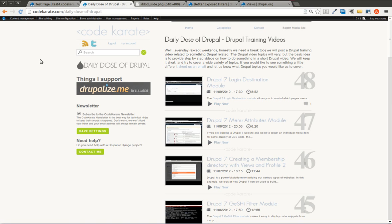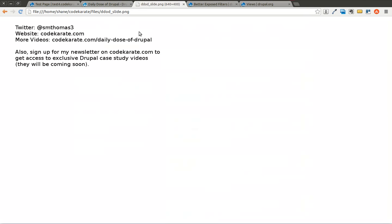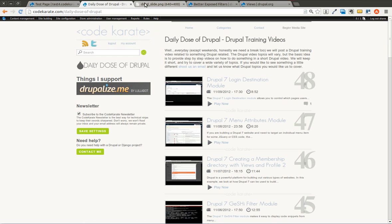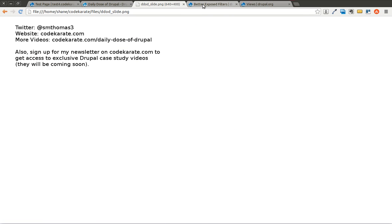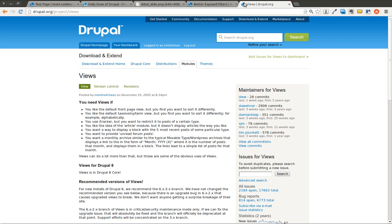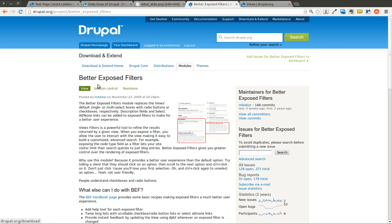Welcome to another daily dose of Drupal everyone. I'm Shane and as always you can follow me on Twitter at smthomas3, or find me on Google Plus, or hop over to the codekarate.com website and sign up for the newsletter. Today we are going to be talking about the Better Exposed Filters module. Let's take a look at what it can do.